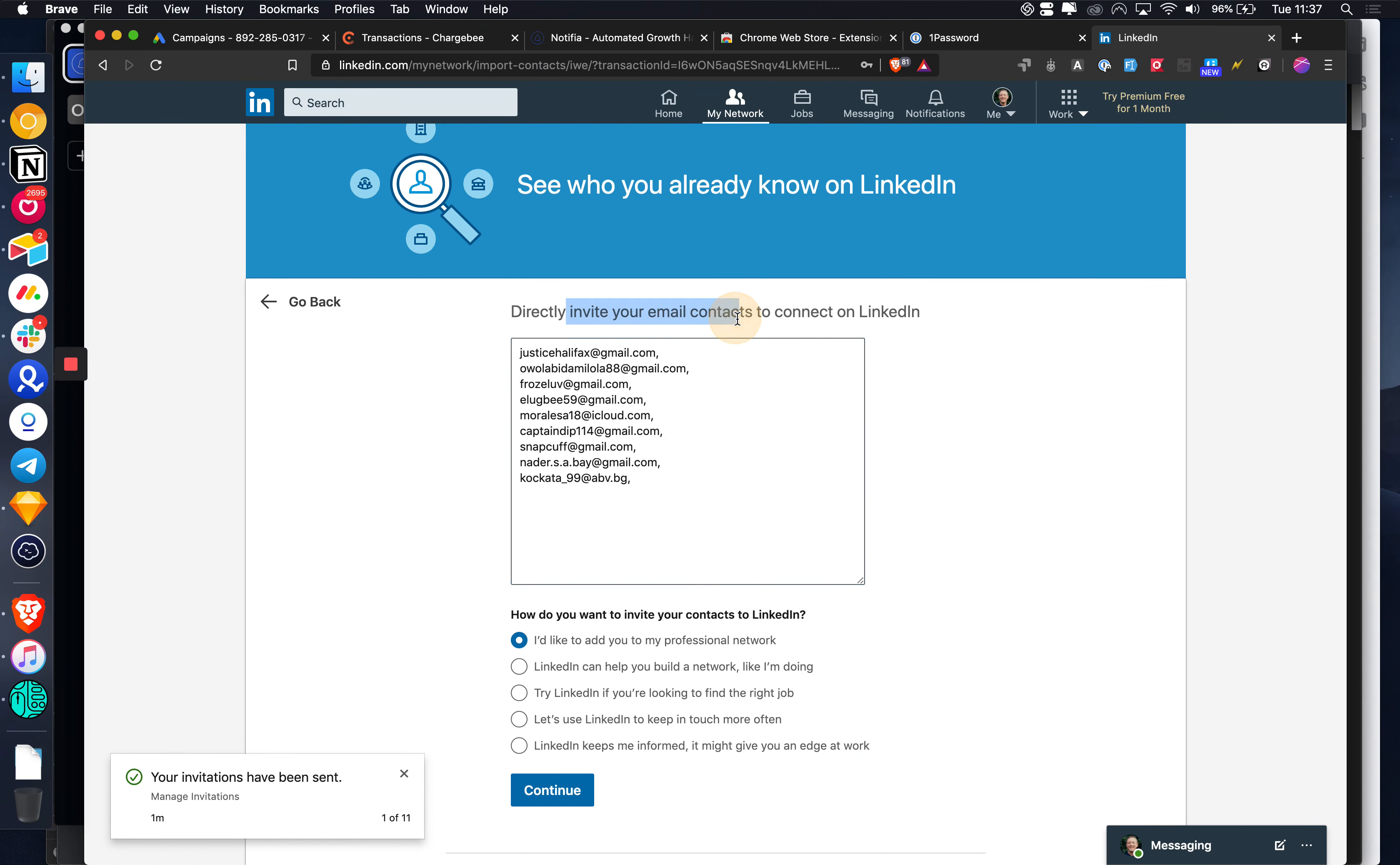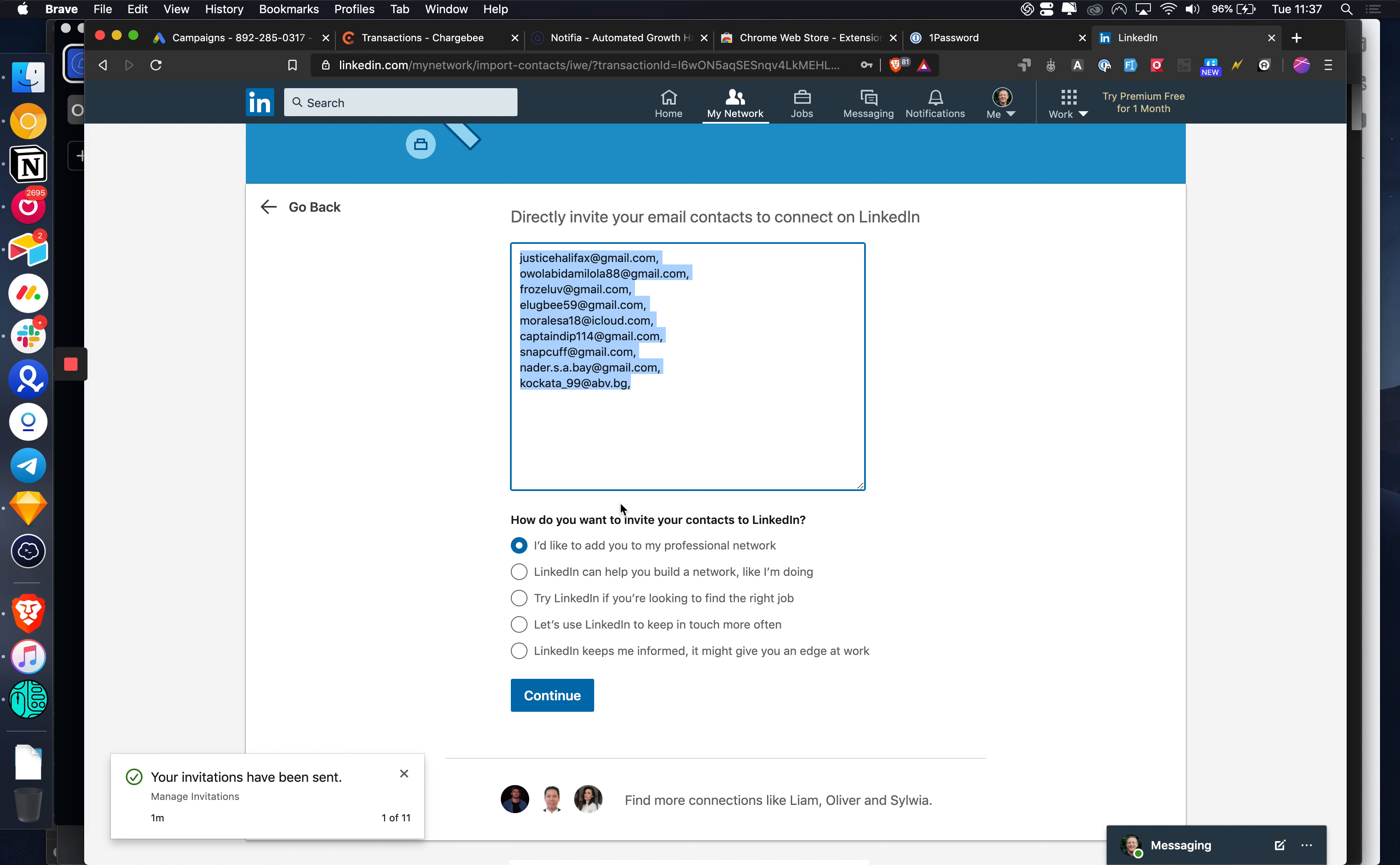You're just simply pasting these emails in here, and if there's a LinkedIn account that matches this email address, which there should be because most people are using personal email addresses to make their LinkedIn accounts, you can just connect and that's now sent 10 invitations to those accounts.